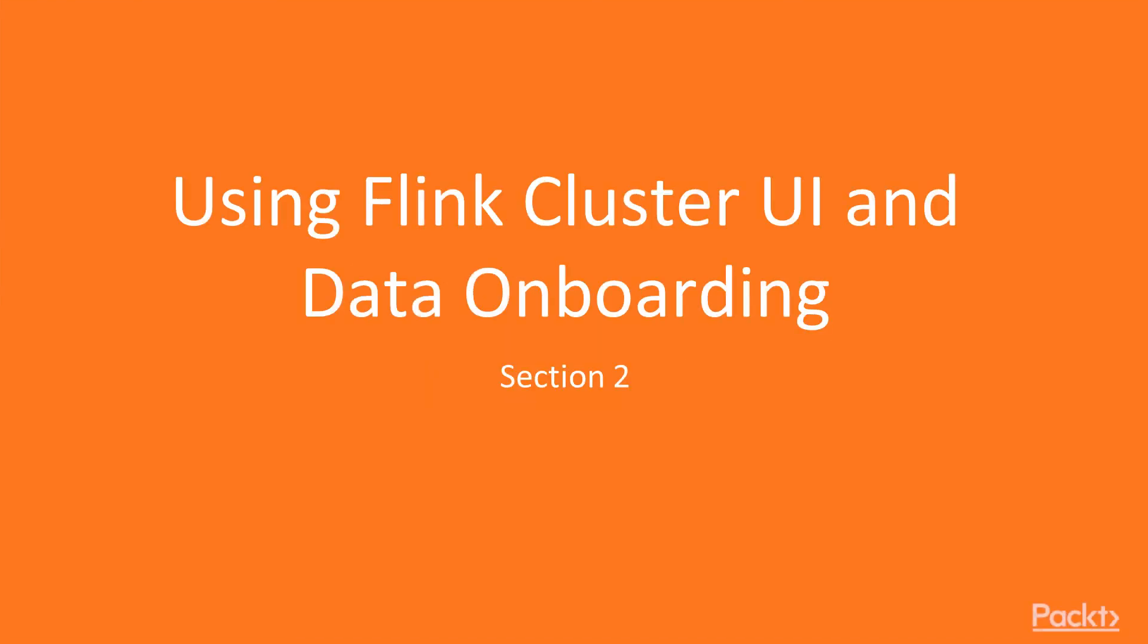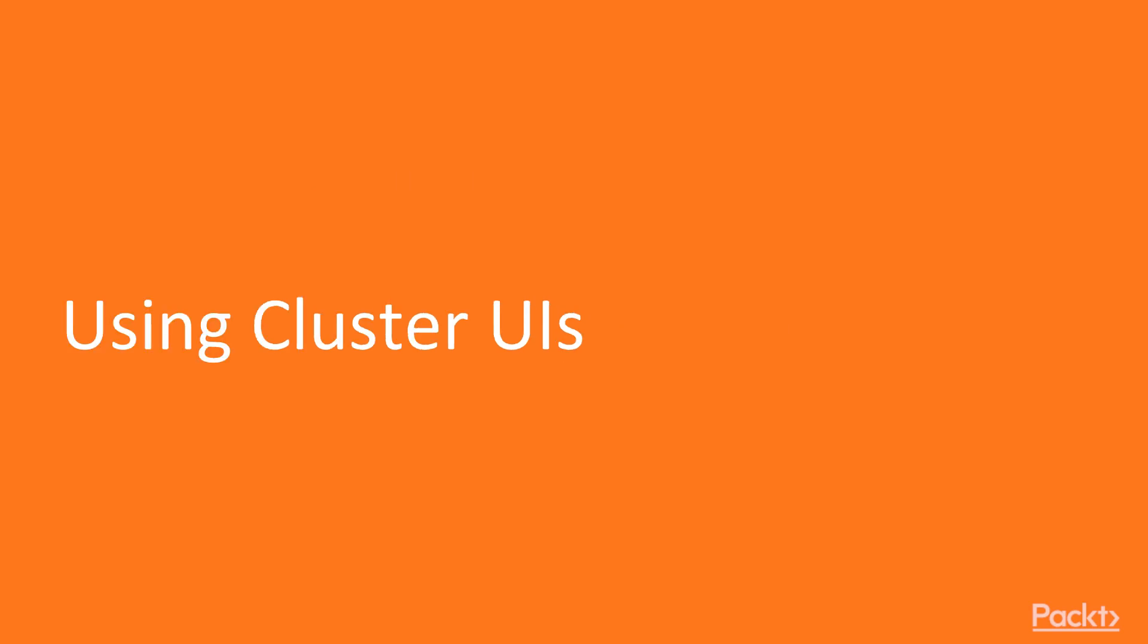Welcome to this section, Using Flink Cluster UI and Data Onboarding, Using Cluster UIs.